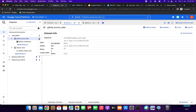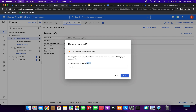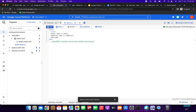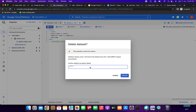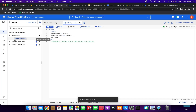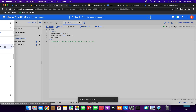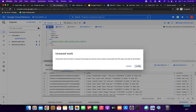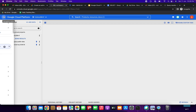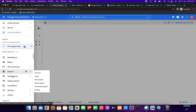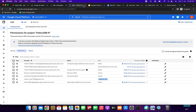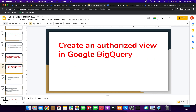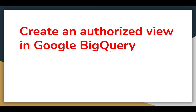Now I'm going to clean up and delete the datasets. We have successfully done the demo — we gave view access to a dataset, which is known as creating an authorized view in Google BigQuery. We also deleted the IAM role. Thank you so much, have a great day, bye-bye.